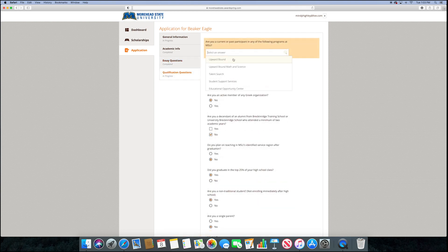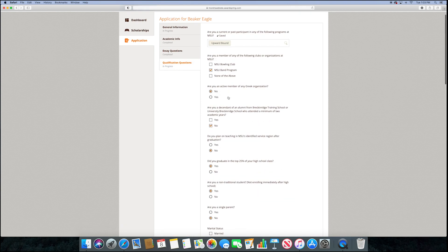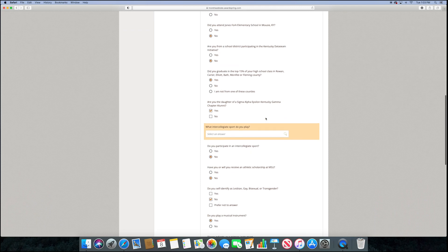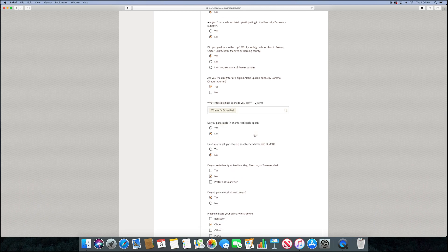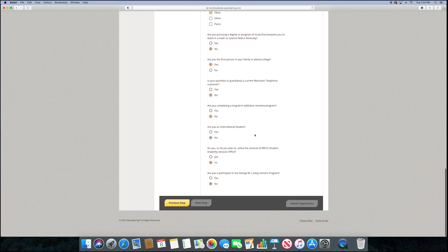Finally, we get to qualification questions. This section helps the system determine what scholarships you might qualify for.